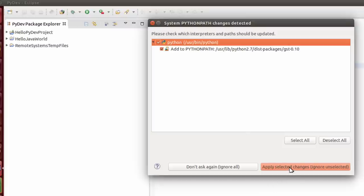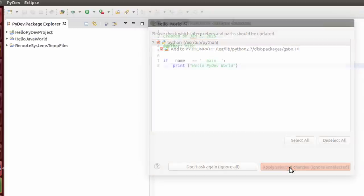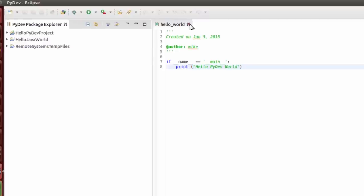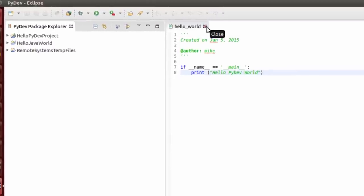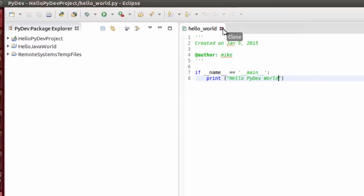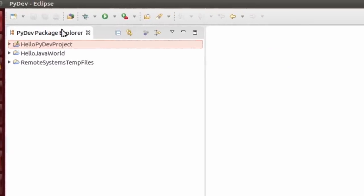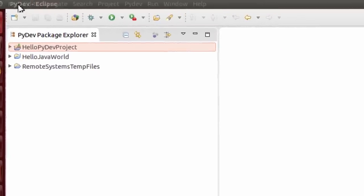And so I'm going to click on apply selected changes. And let me close this Python hello world program.